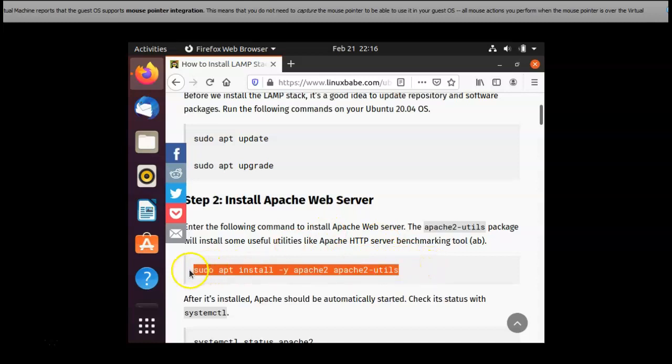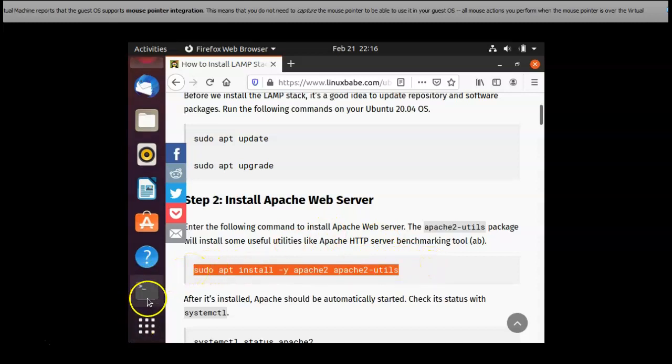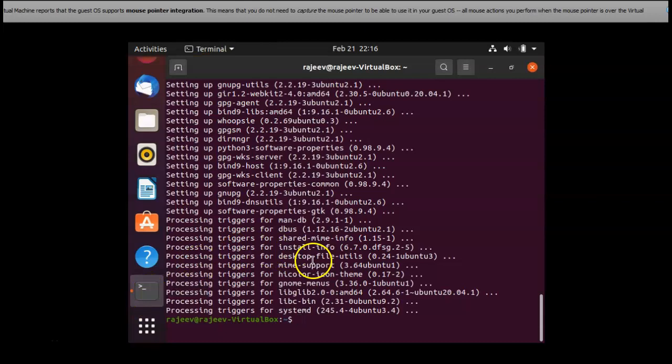I am copying this and I am pasting it in the terminal.